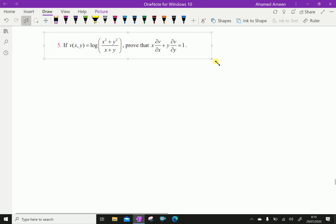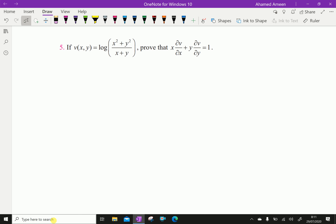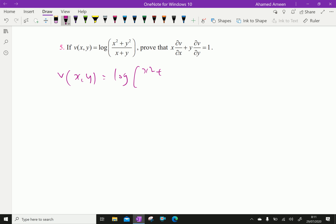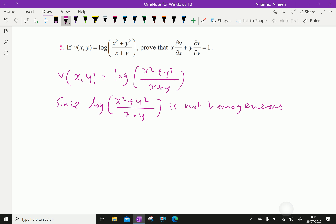Here, if v of x, y equals log of x squared plus y squared over x plus y, prove that x dou v by dou x plus y dou v by dou y equals 1. Since log of x squared plus y squared over x plus y is not homogeneous, we proceed differently.